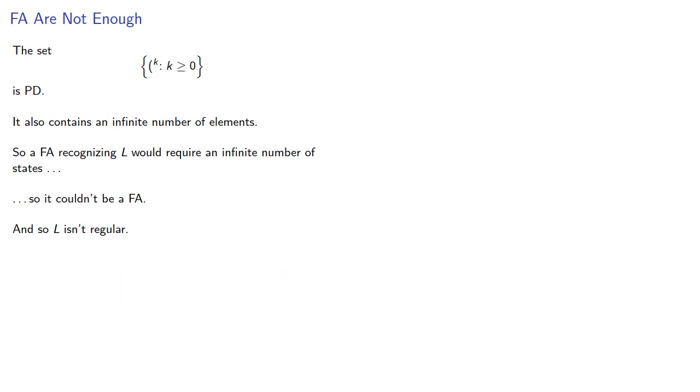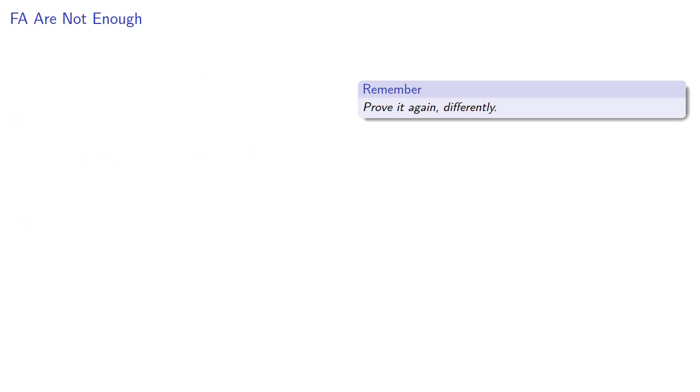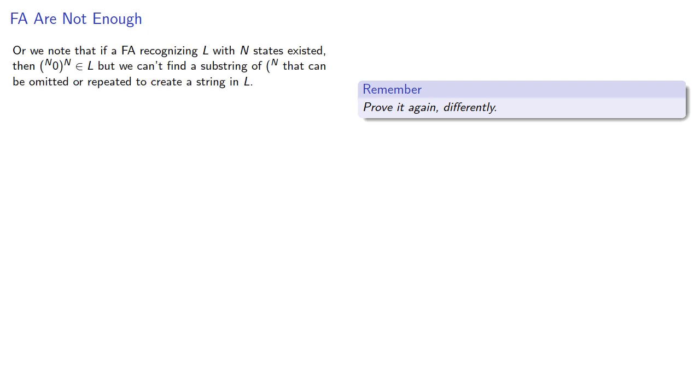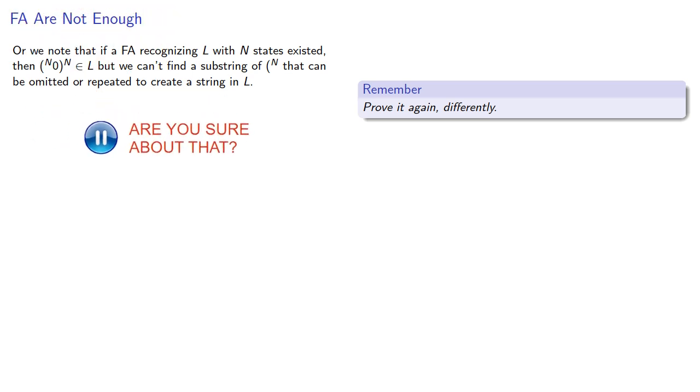And again, it's useful to remember, prove it again differently. So we might note that if a finite automaton recognizing L with n states existed, then n open parenthesis followed by a 0 followed by n close parenthesis is part of our language, but we can't find a substring of the first part that can be omitted or repeated to create a string in L. And so we fail the pumping lemma.